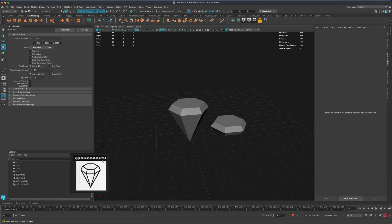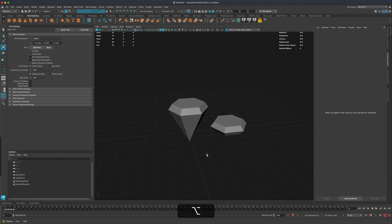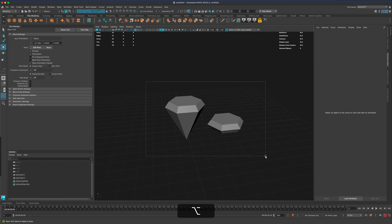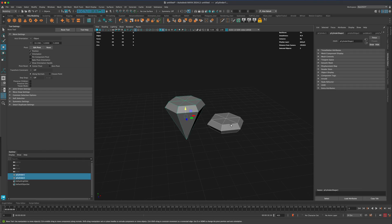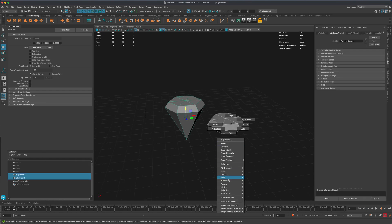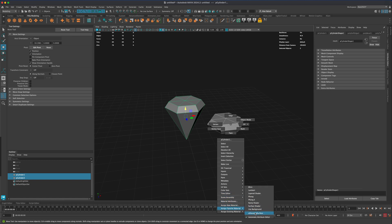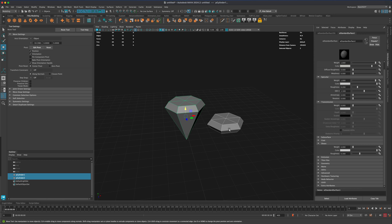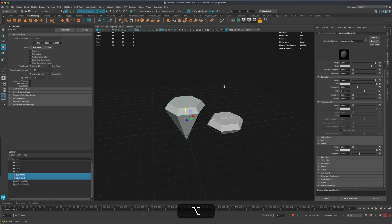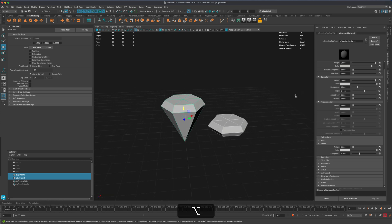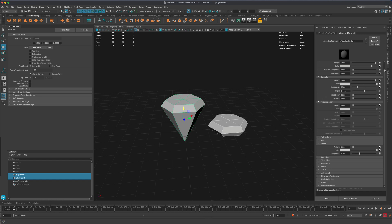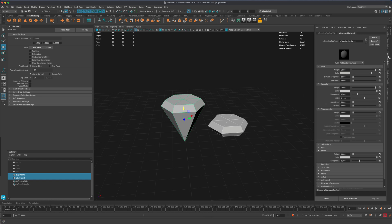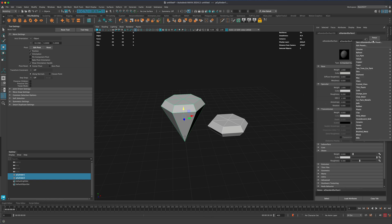So technically we don't need this anymore. Let's select both of them, right click, go to assign favorites and do AI standard surface. AI stands for Arnold. In my case I have this button selected which is using default material, maybe I don't want that.